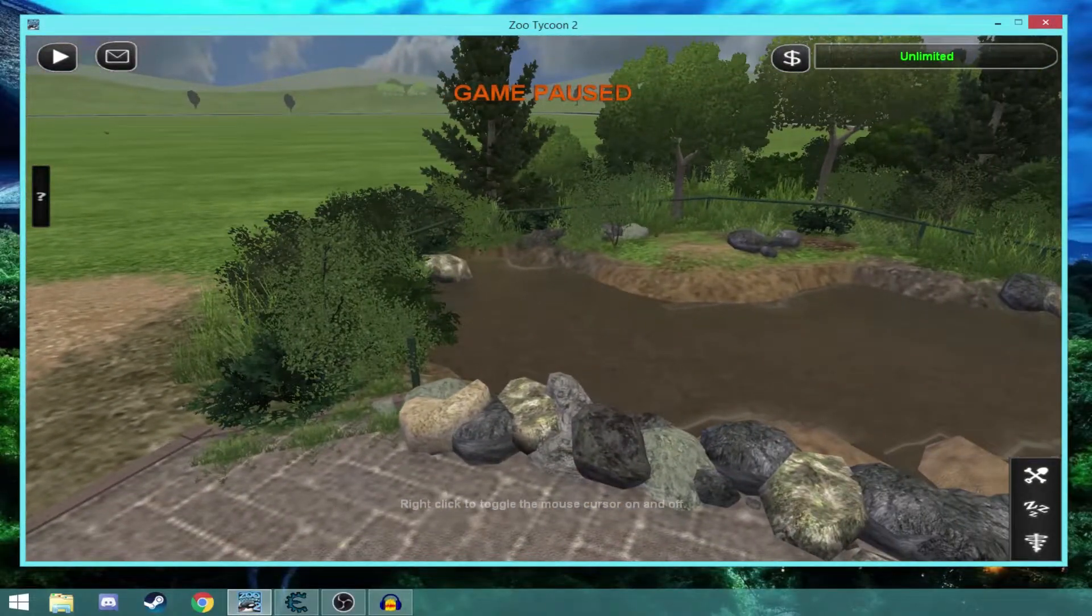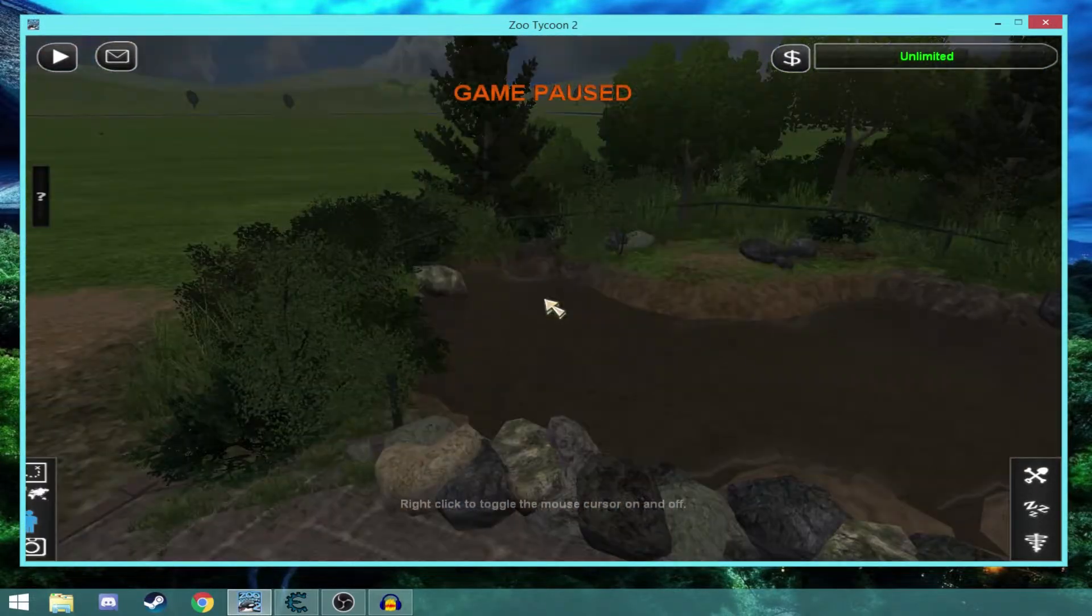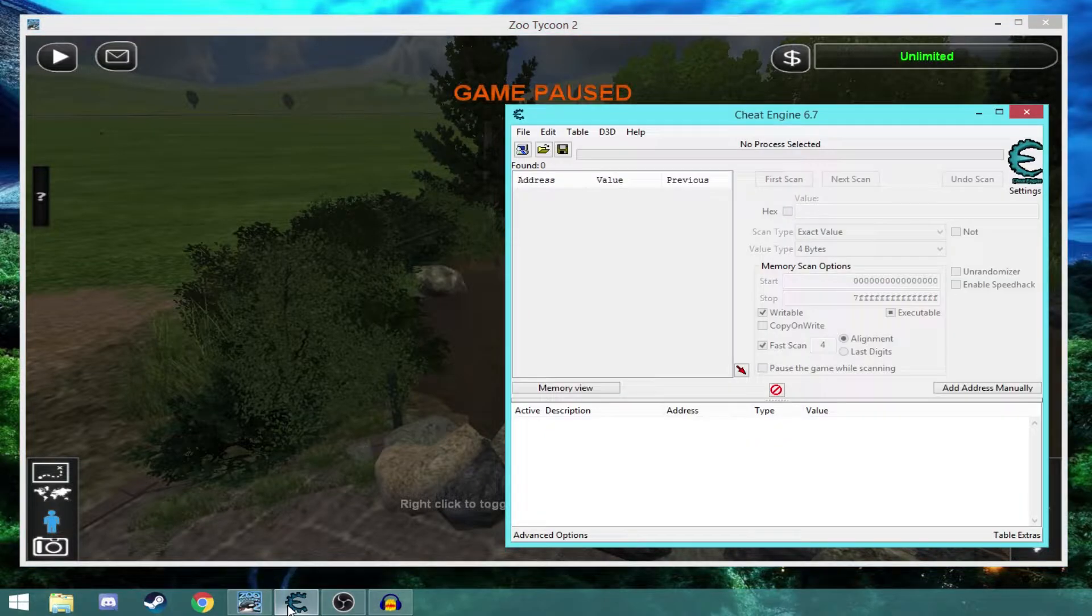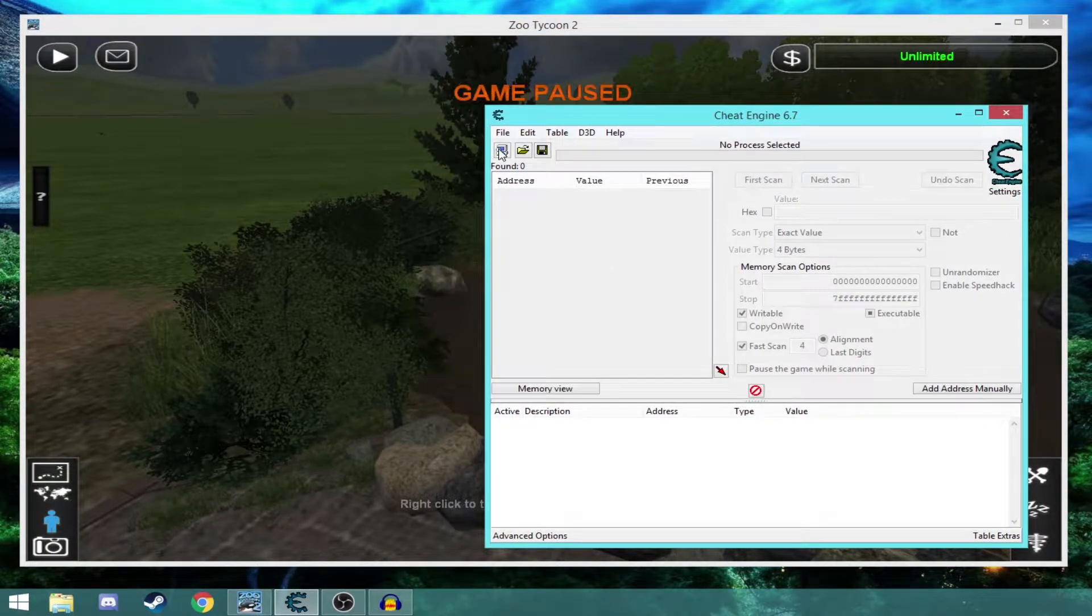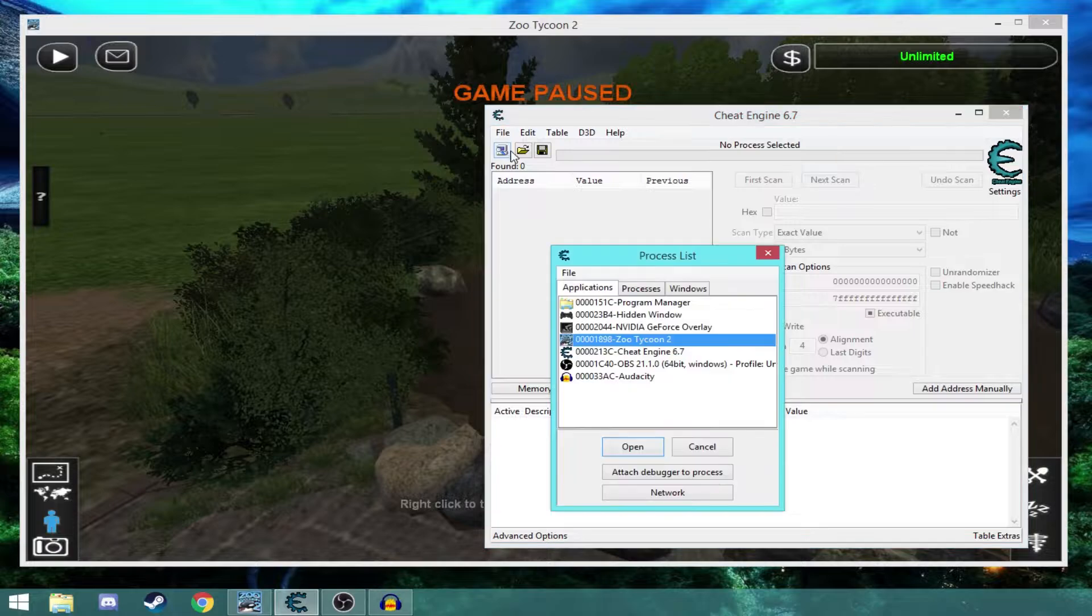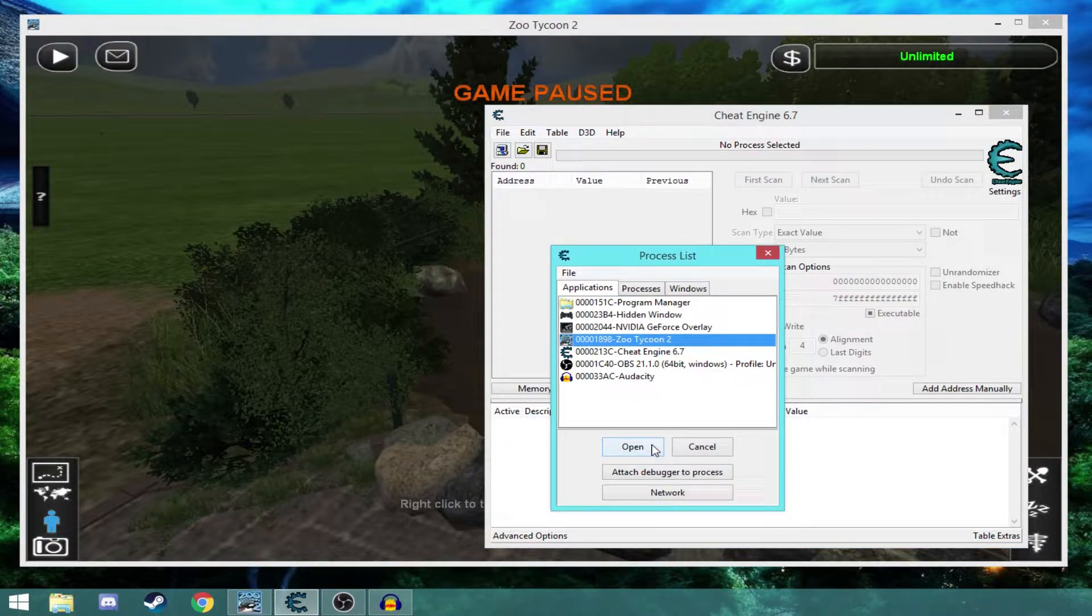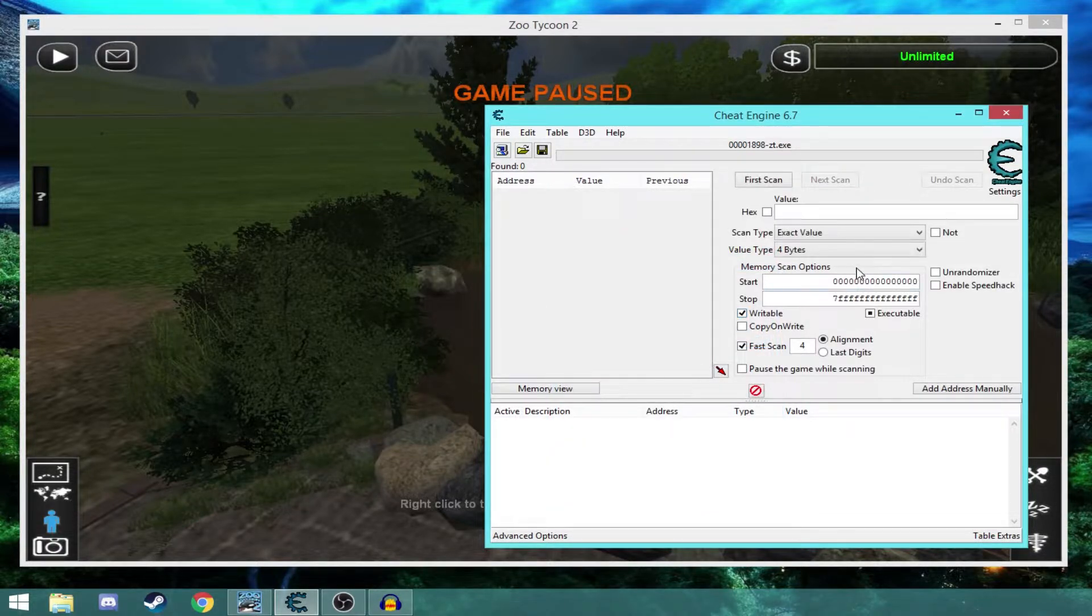Now, this is where cheat engine comes in. Because if we open up cheat engine, go to the top left PC icon and select Zoo Tycoon 2, and pick open.